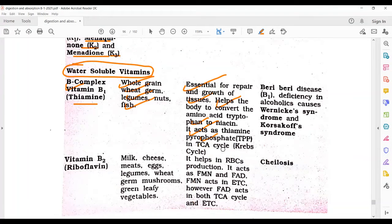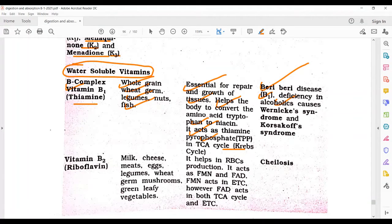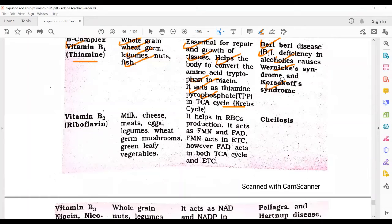Vitamin B1 acts as thiamine pyrophosphate (TPP) in the TCA cycle, which also helps in the Krebs cycle. Deficiency of vitamin B1 causes Beriberi disease, also called B1 disease. Deficiency in alcoholics causes Wernicke's syndrome and Korsakoff's syndrome. For exam purposes, the key point is Beriberi disease.